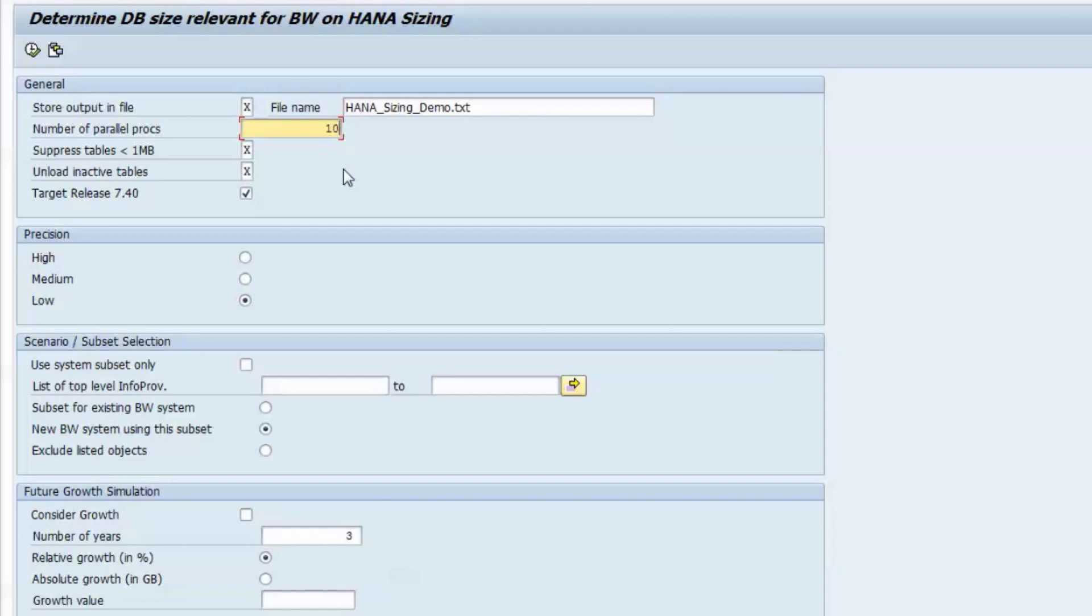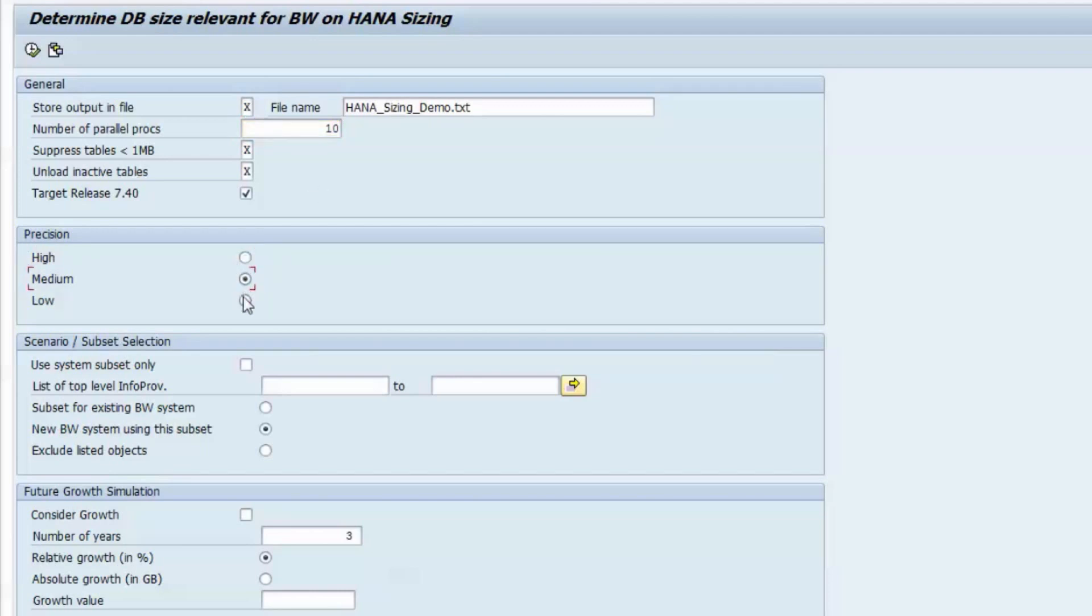In the section precision, you are offered another possibility to control the resources of your source BW system. Basically, the sections low, medium and high have an impact on the size of the sample sets of records that are read from all the database tables.